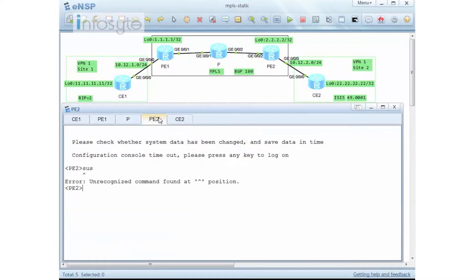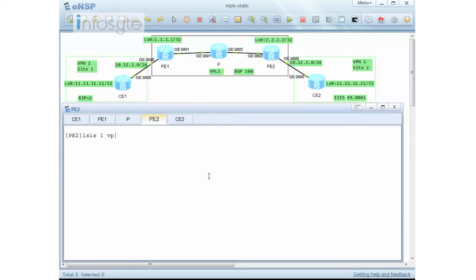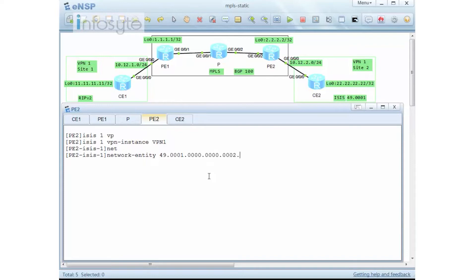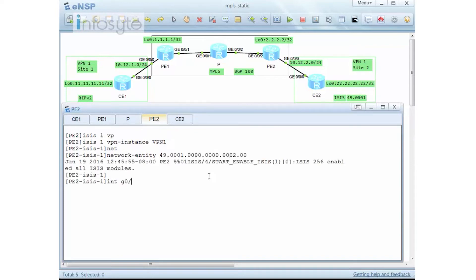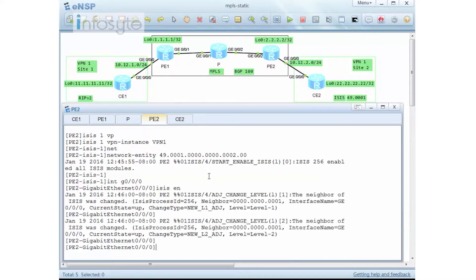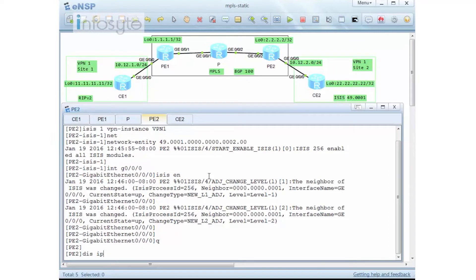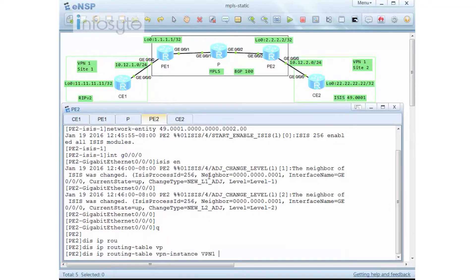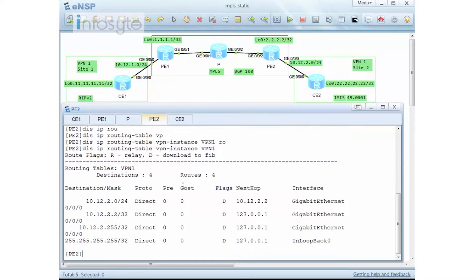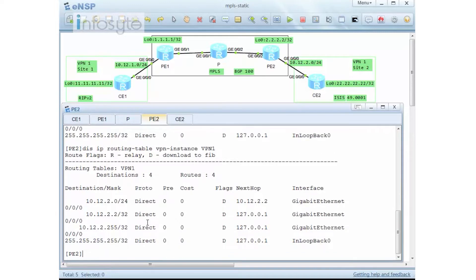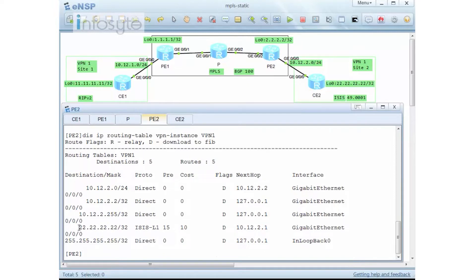For PE2, I define ISIS with VPN instance VPN1 — ISIS 1 with VPN instance VPN1 — and set the network entity to 49.001.0000.0000.0002.00. Then I enable ISIS on the interface. Checking 'display IP routing table VPN instance VPN1', initially 2.2.2.2 is not there yet. After a moment, I can confirm 2.2.2.2 is learned from ISIS.